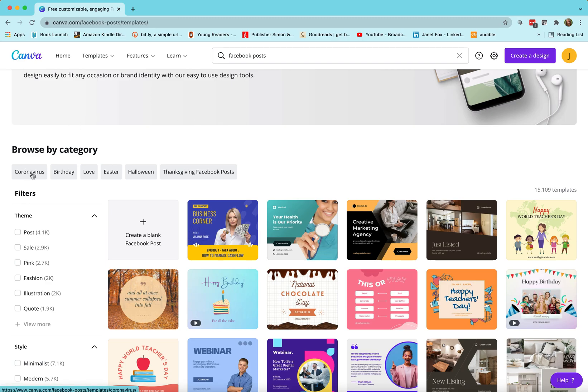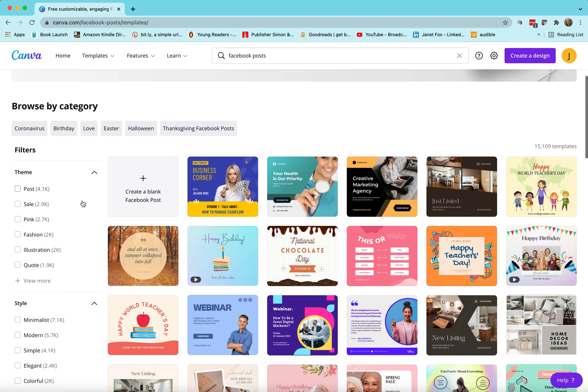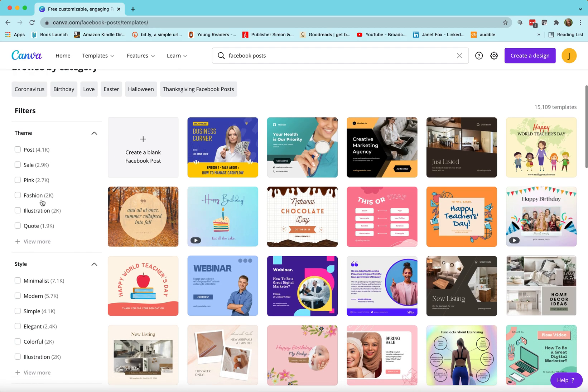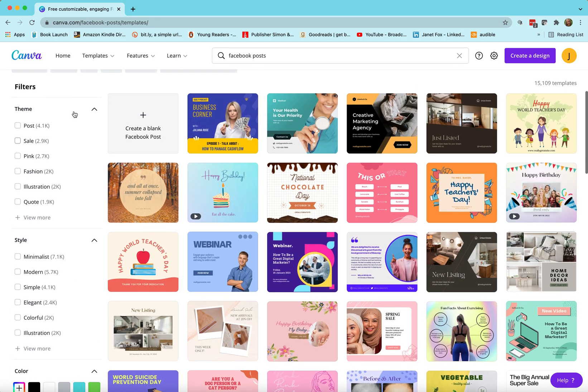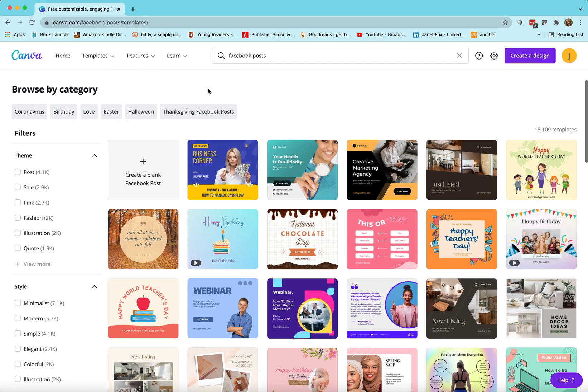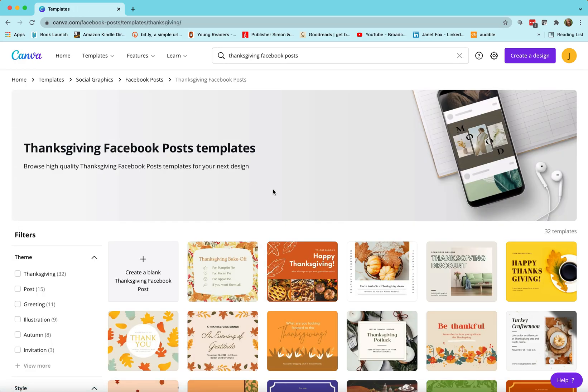You can also choose by category, and if you want to browse by category they just narrow the window down so you can do something Thanksgiving themed or whatever. Also you can look at the themes and the styles and the colors and narrow your window even more, but for the moment I'm just gonna use their general template here. In fact maybe I'll just choose the Thanksgiving to see what they come up with.